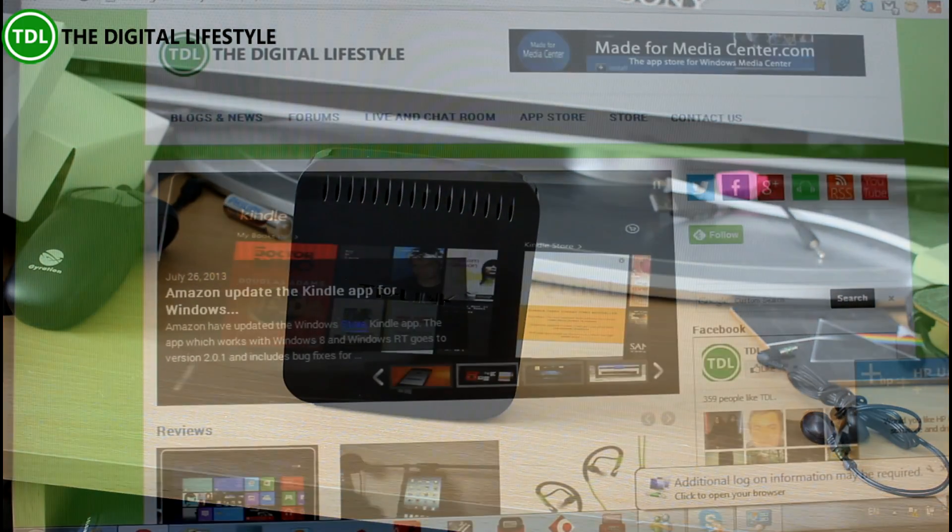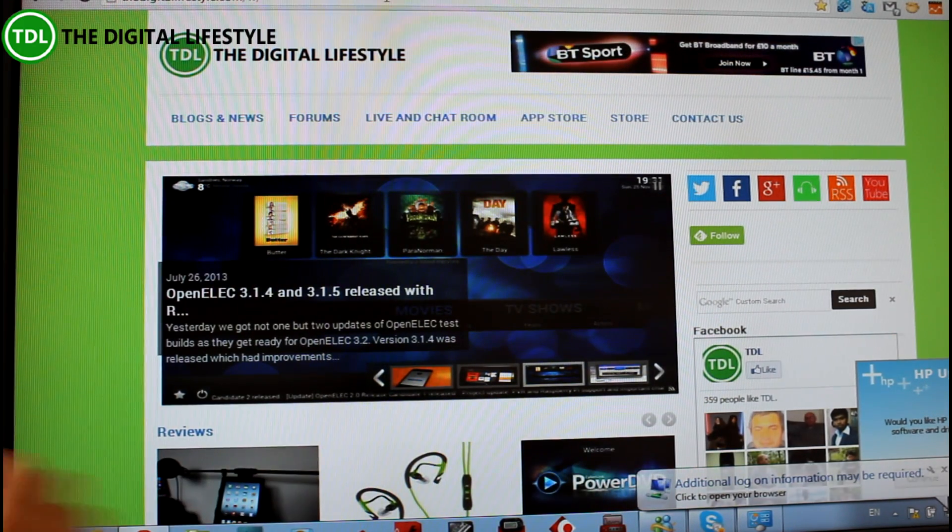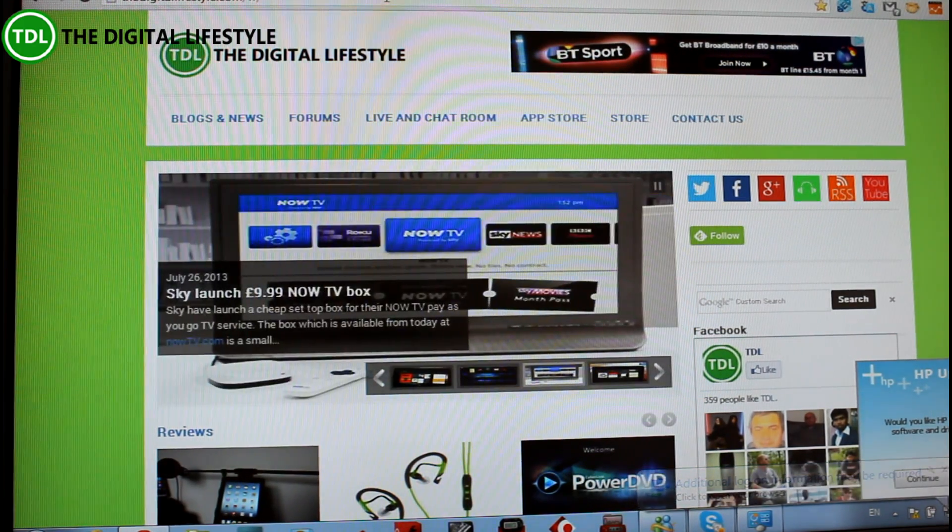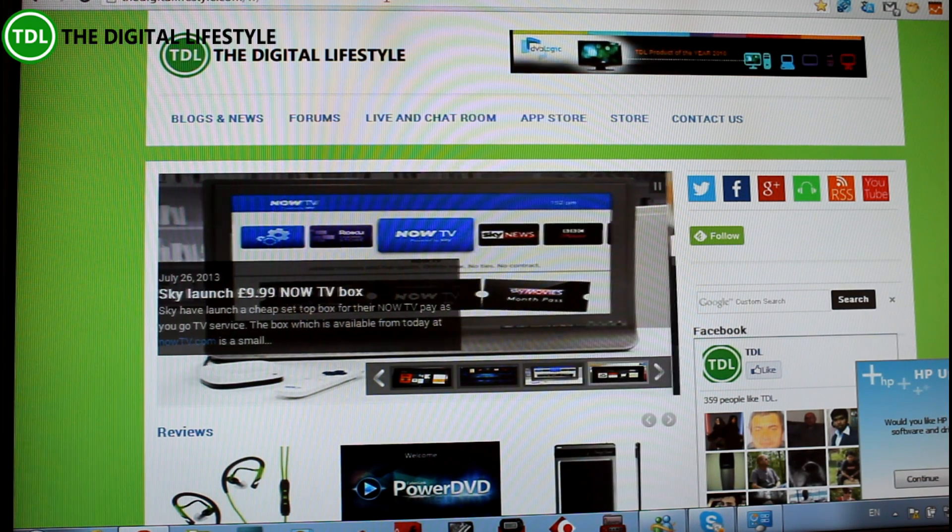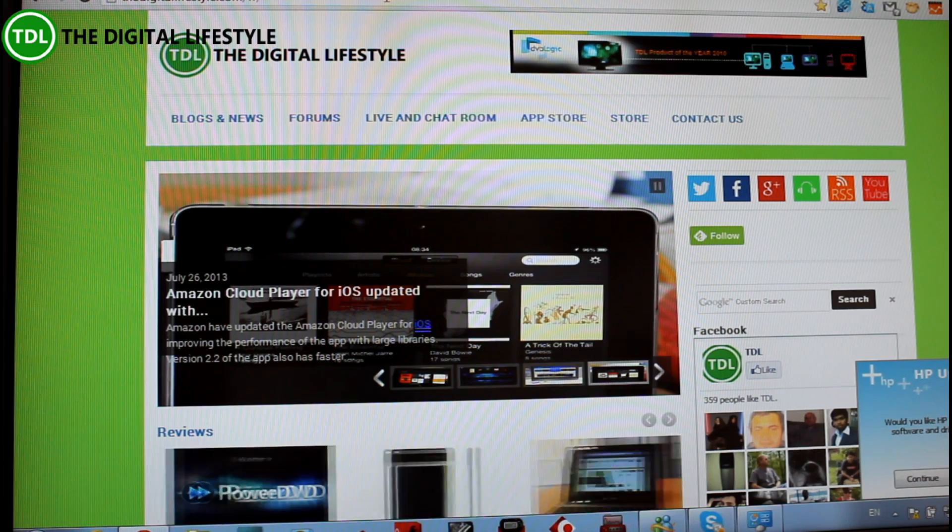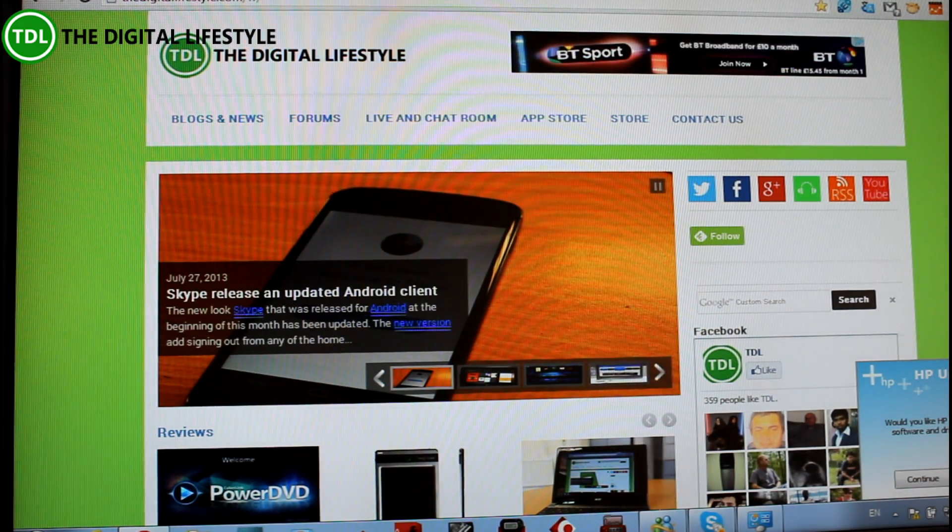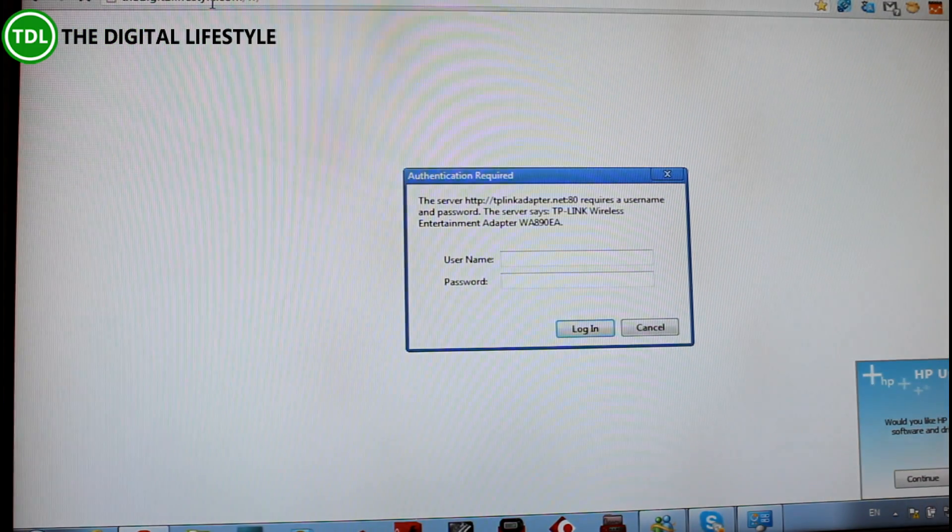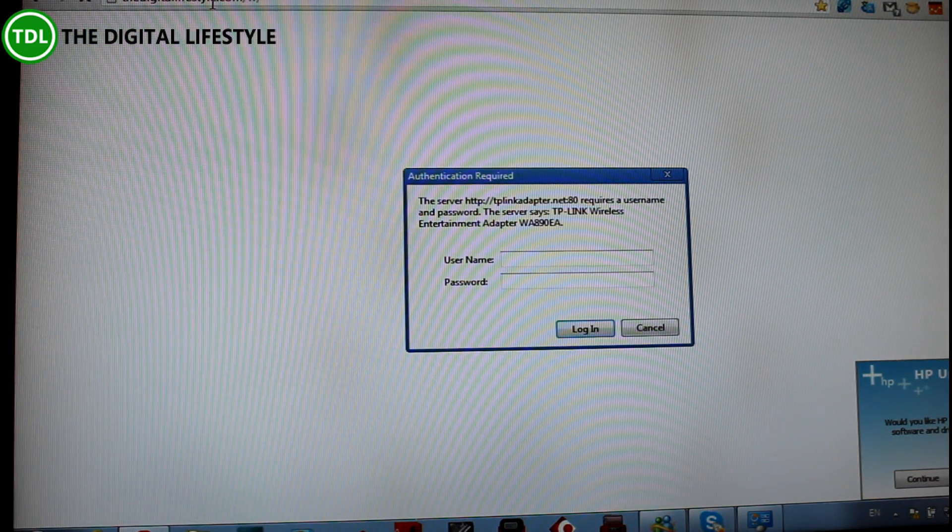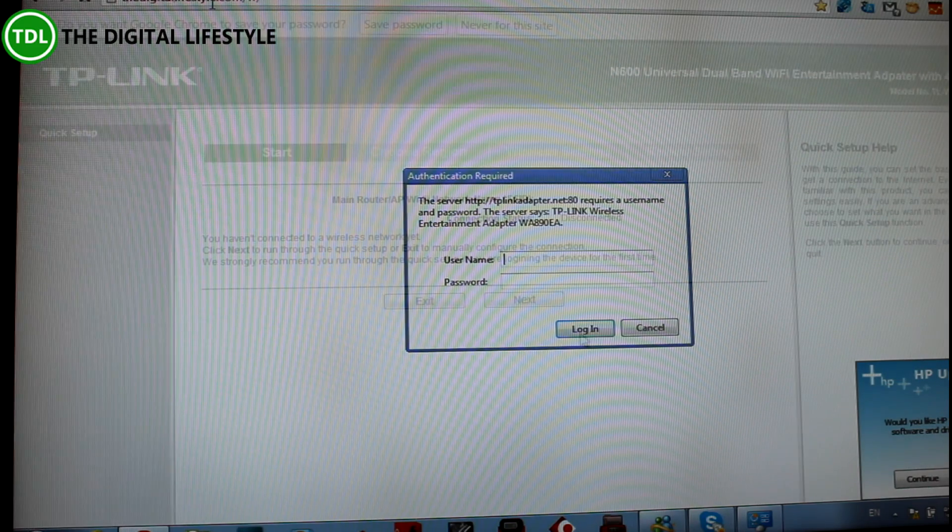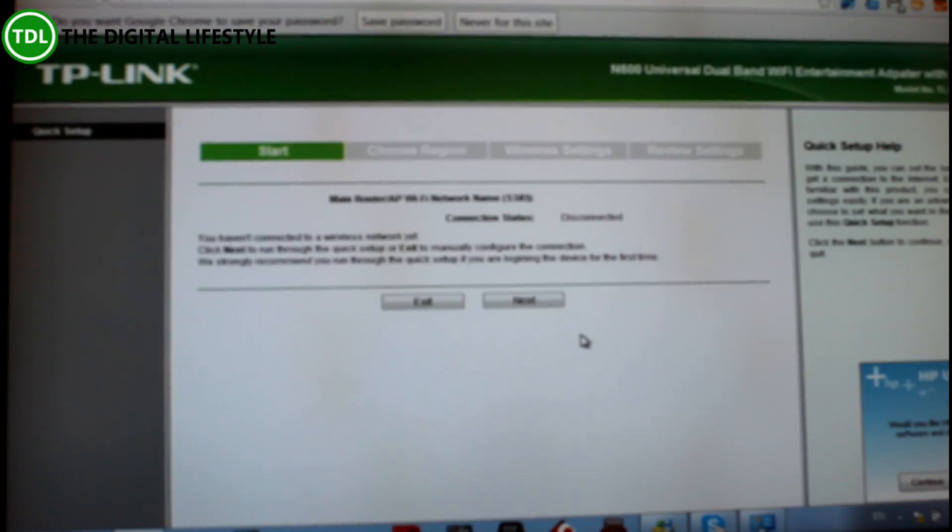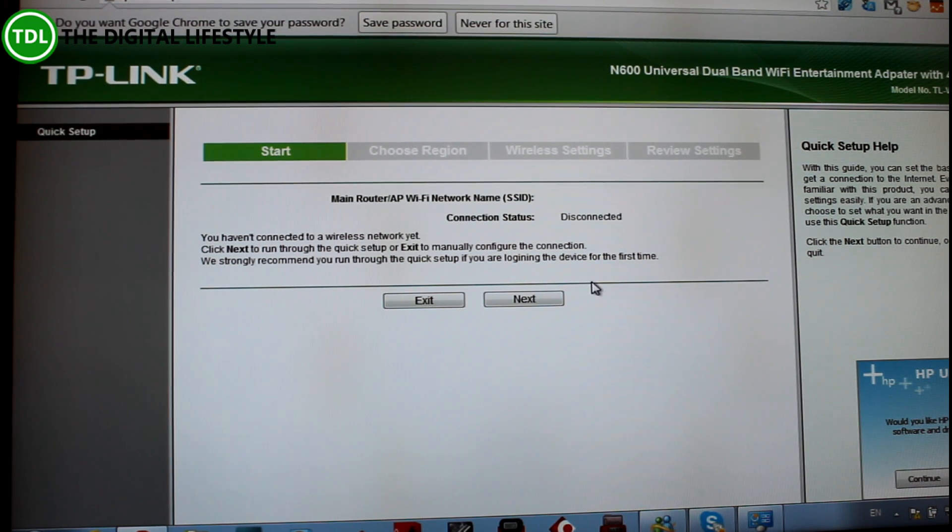Now so I've plugged the adapter into my router, and there's two ways we can get this set up using the WPS quick start option or you can do it through the browser, which is what I'm going to do. So it asks for a username and password and then I'll log into that. Okay, so we're connected here.